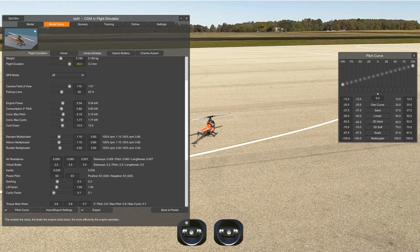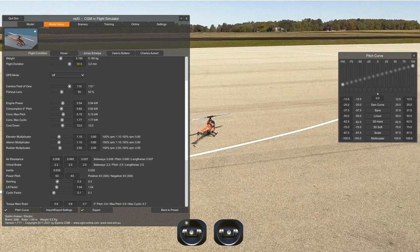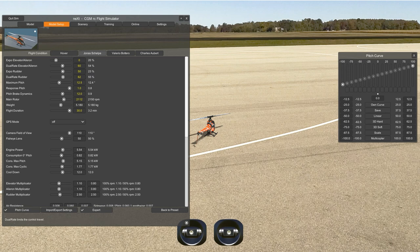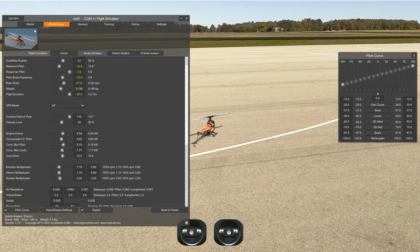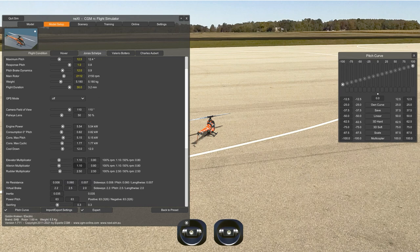Cool down — the smaller the value, the faster the engine cools down; you can read the description at the bottom. Elevator multiplicator defines the maximum travel of elevator in addition to the dual rate setting — it's a factor to multiply that dual rate. If you want aileron and elevators different, you can do that here. Rotor multiplicator is the same thing — you can add to it from here. Just leave them like that.